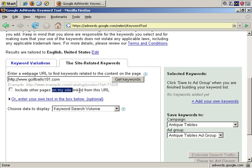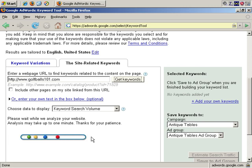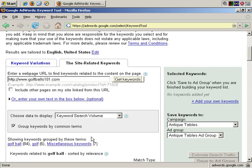Do you want to include other pages linked from this site? Let's say no in this instance. Then click get keywords, and Google does a search, and it should bring back the keywords that it finds very shortly, and here they are.